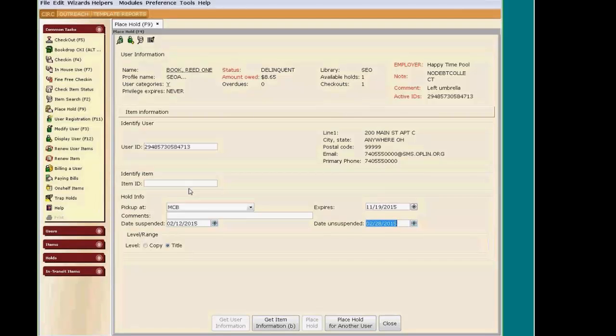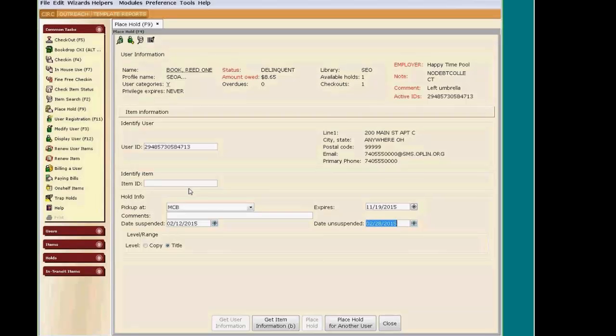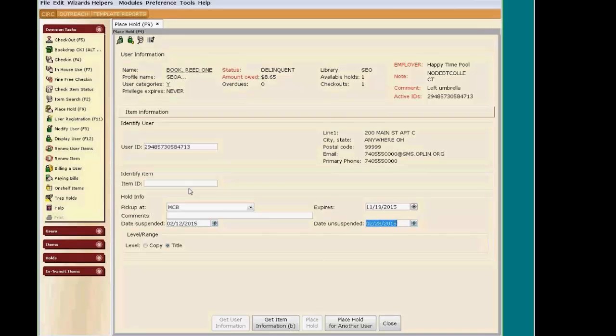Another thing to explain about title-level versus copy-level holds. If you own a copy of a title and your patrons place holds on this title, your patron will receive your item before it goes to any other libraries. You do not have to place a copy-specific hold for this to happen. Leave the hold as a title-level hold.